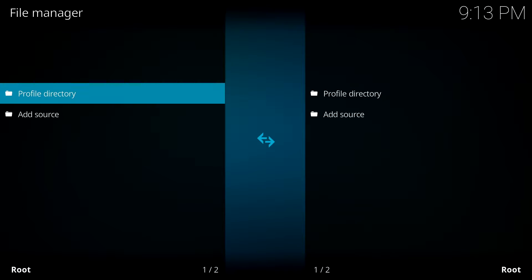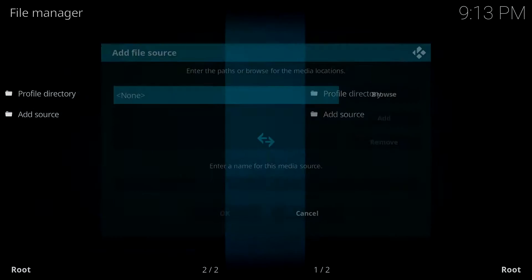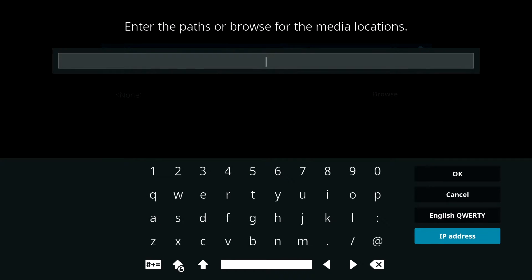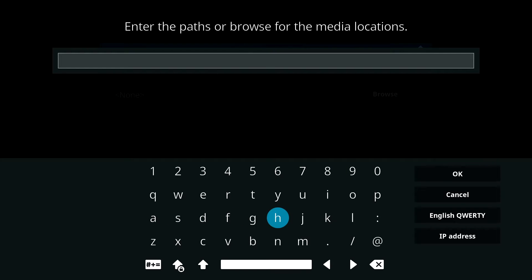Then go back to the file manager and add source. You then want to type in this address in the taskbar and select OK.